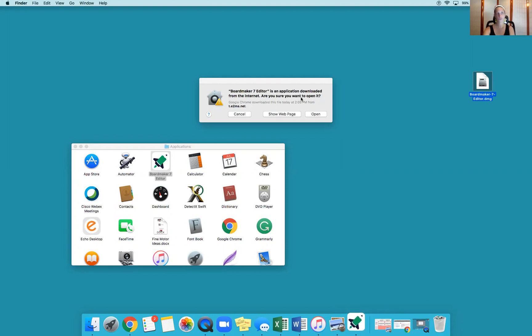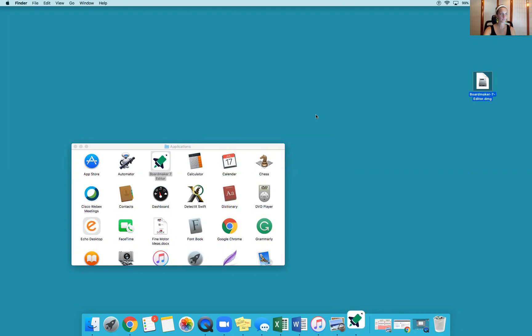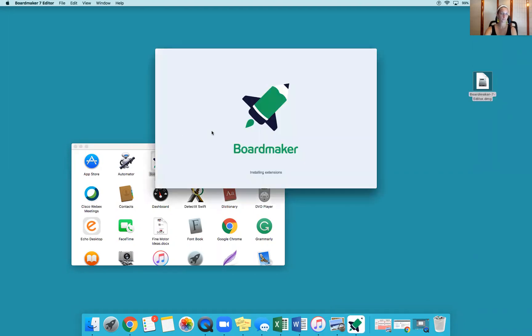Are you sure you want to open this? You downloaded this from the internet. Yep, click open. And here is Boardmaker 7 Editor.